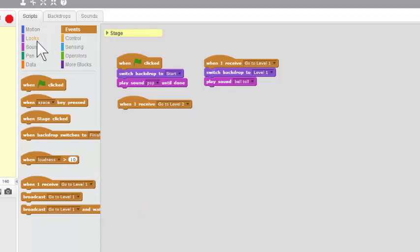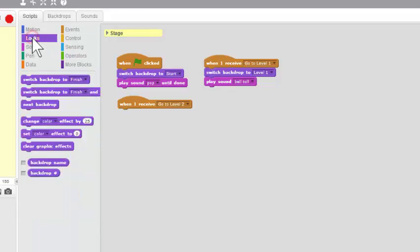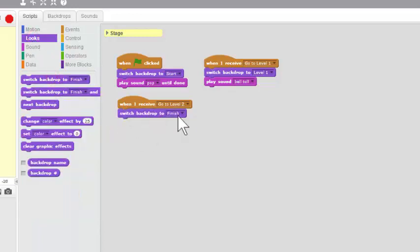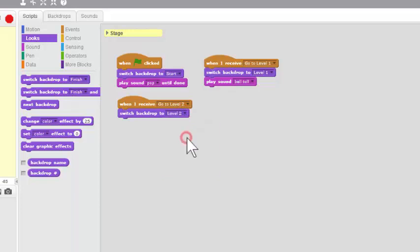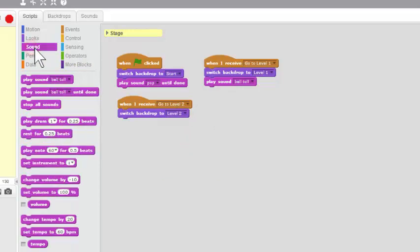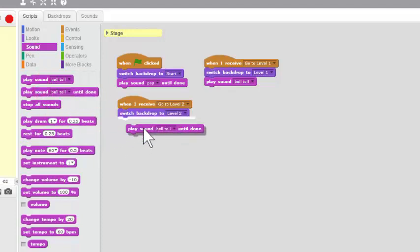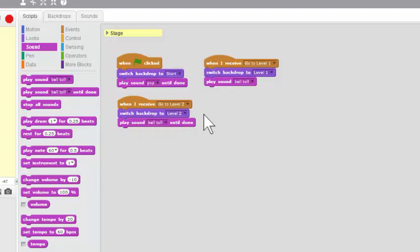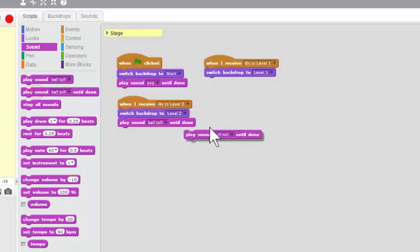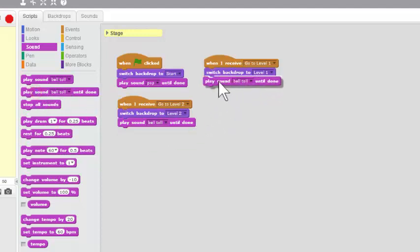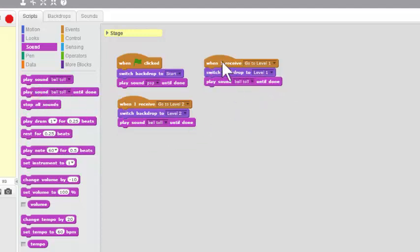When I go to Level 2, I want the looks to change. I want to switch the backdrop to Level 2. And I'm going to play my sound again. Oops, I picked the wrong block back there. We want to play until done because the bell rings for a while. Too much of a hurry there. So let's drag that off to the side. Play until done. So you hear the whole toll of that bell there.